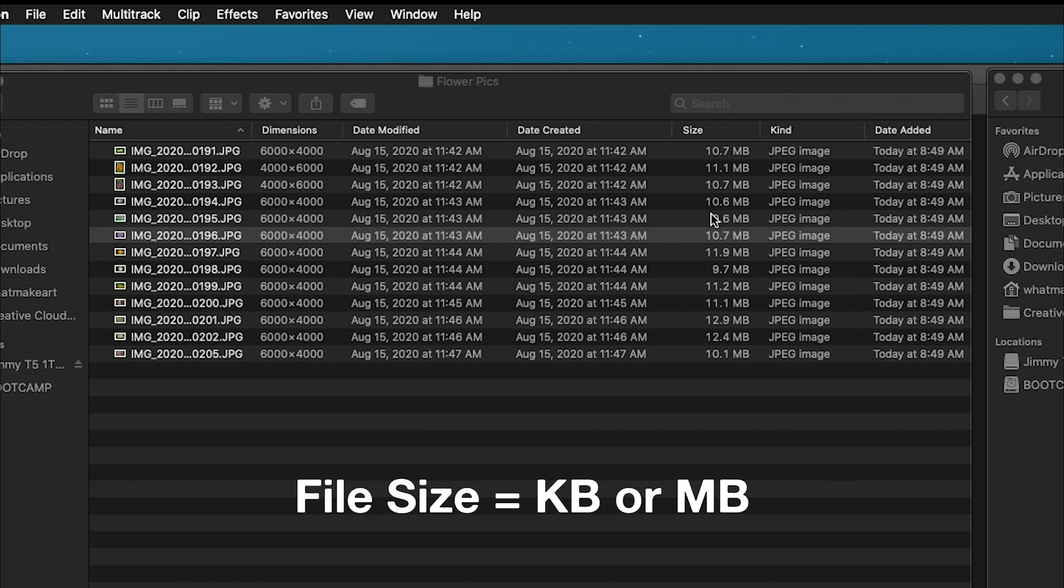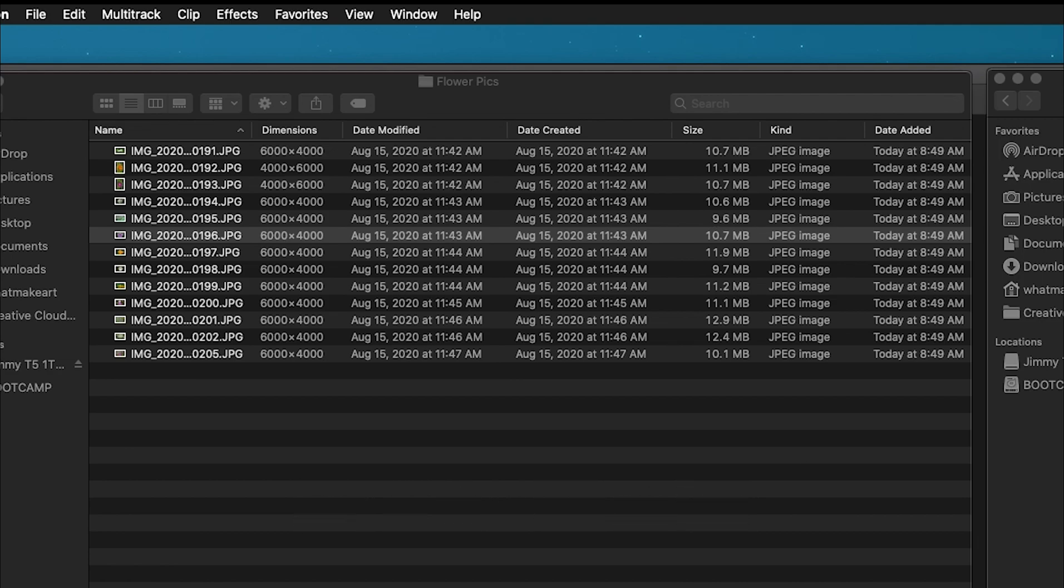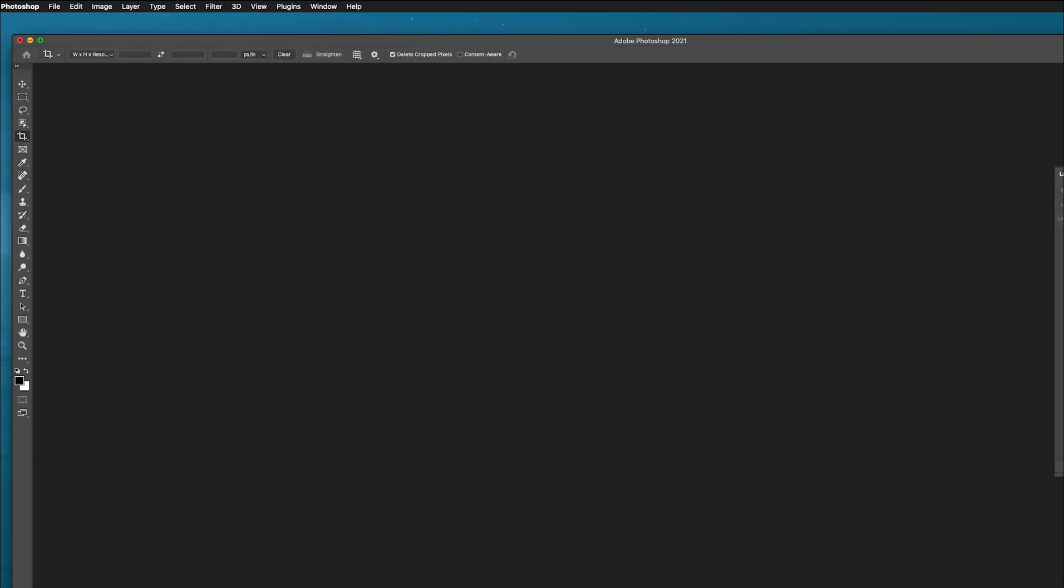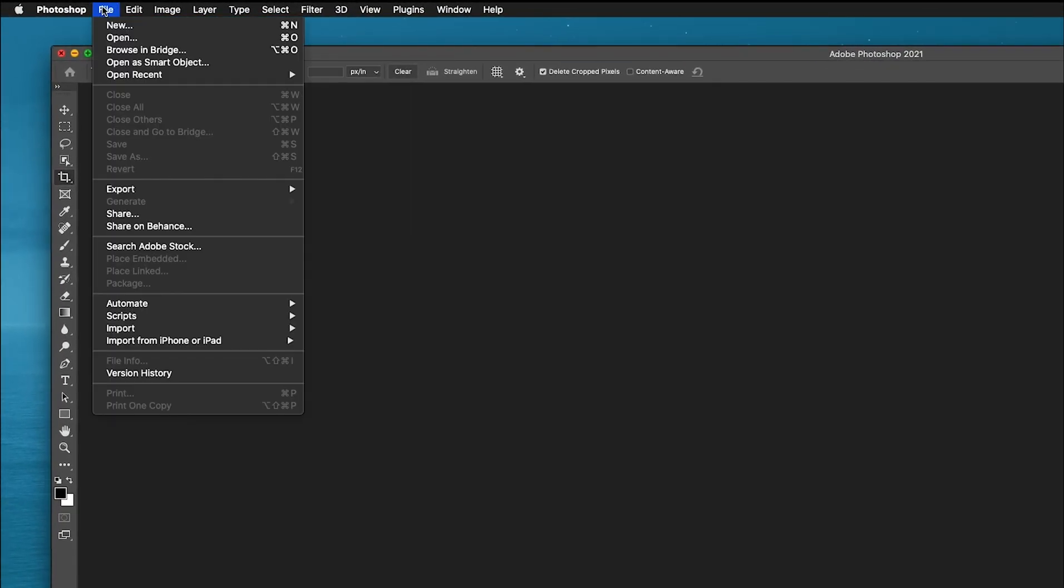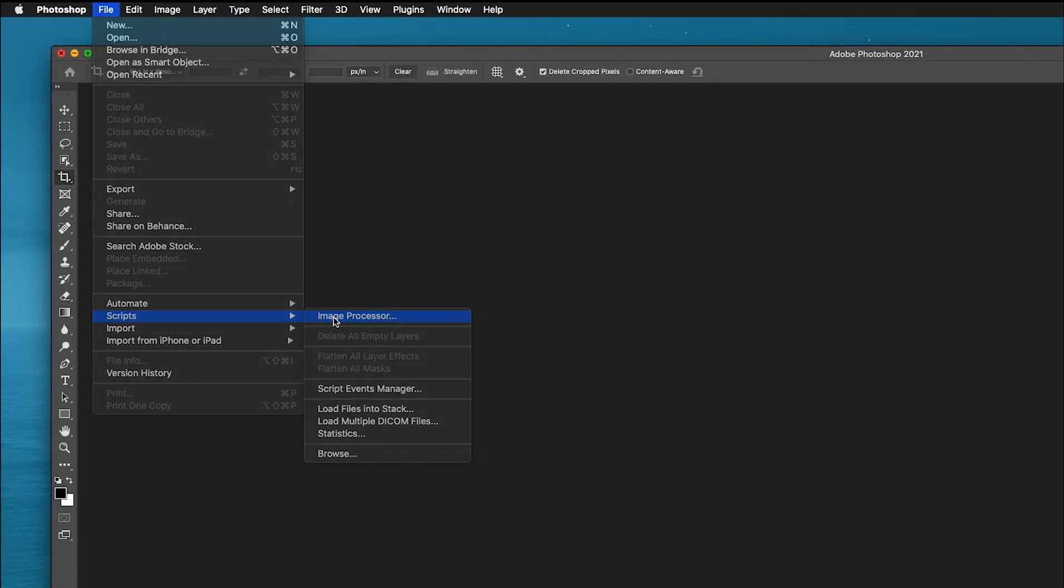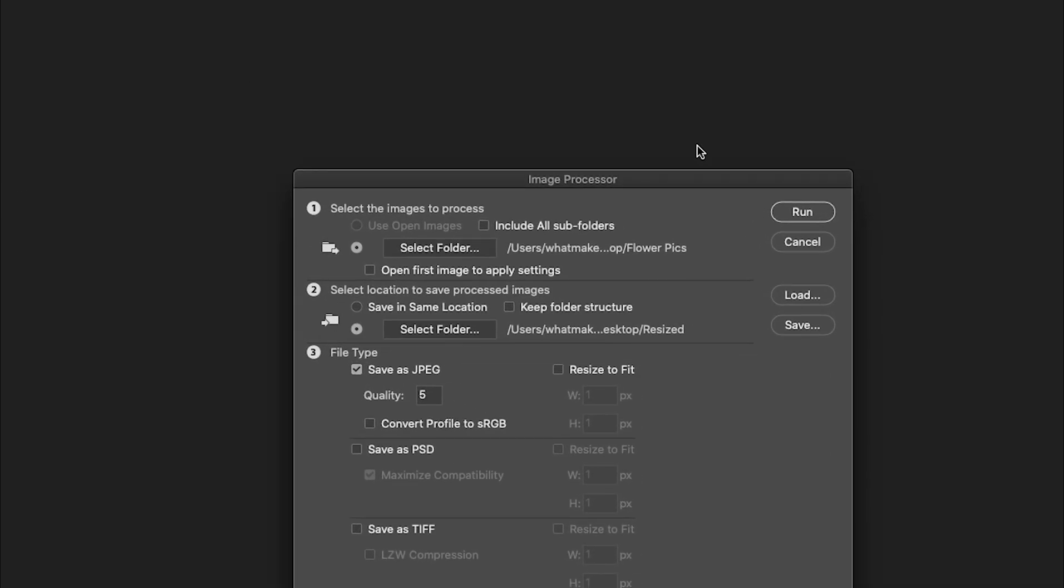We can quickly optimize these images to be slightly smaller in file size and image size. Open up Photoshop. There's no need to open up the images. In Photoshop, you can go to File, Scripts, Image Processor.